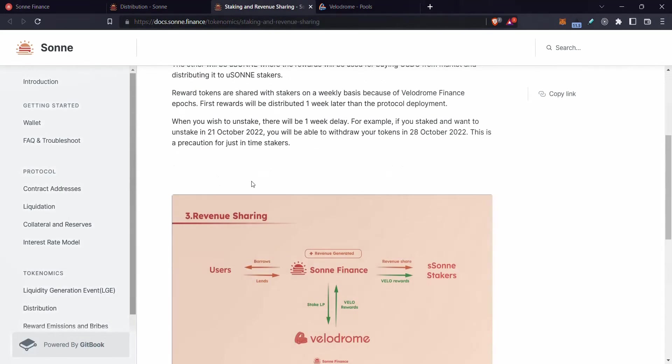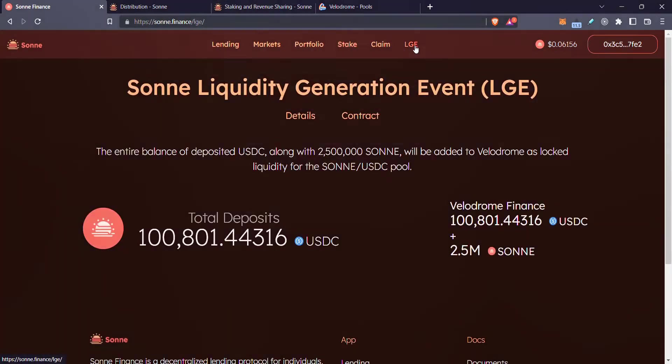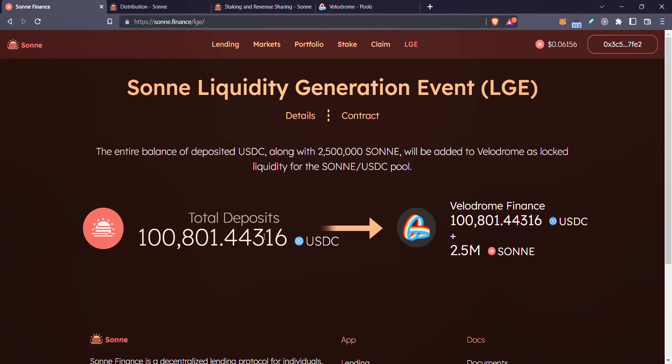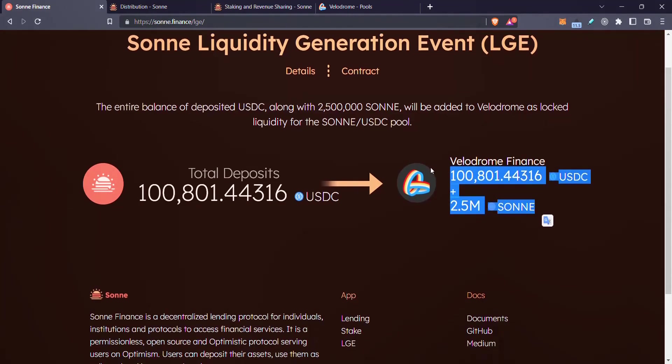You can come here and you can read this, but basically the idea is that when they did this LGE, they asked people to give USDC and then that USDC was collected up. And then at the end of the LGE, they took that USDC and they paired it with a whole bunch of tokens. So this set the price of the tokens and then they provided liquidity to Velodrome.